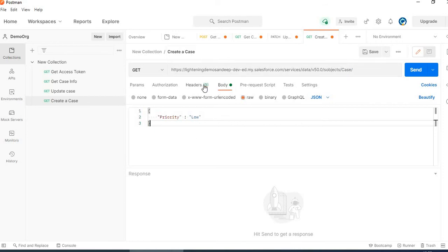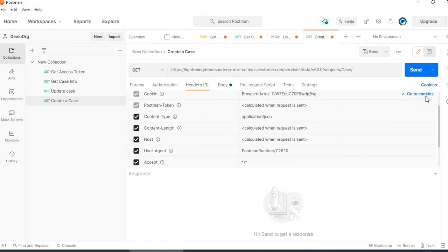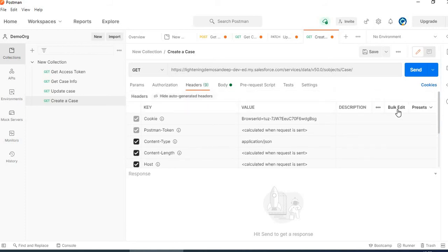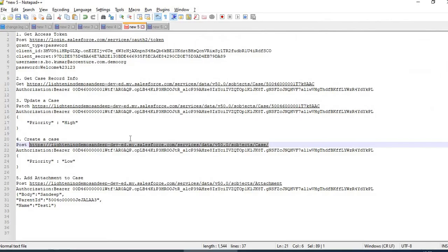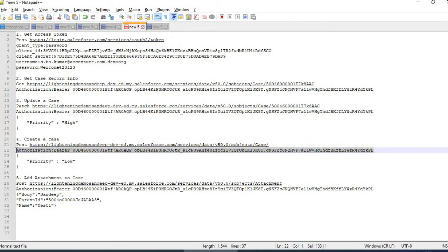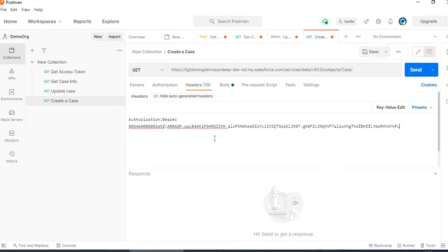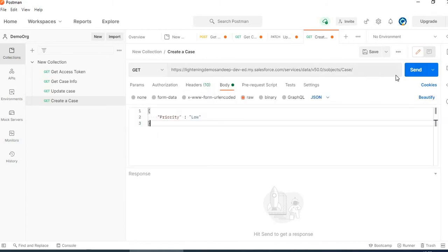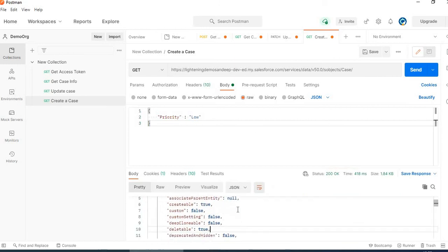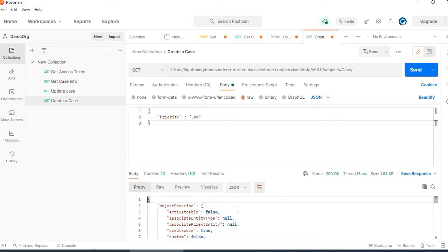In the header we have not passed the authorization yet. I click on bulk edit to add it. Let me pass the authorization header. Now I have passed the body and the header. Let me click on send. We have created a case successfully.